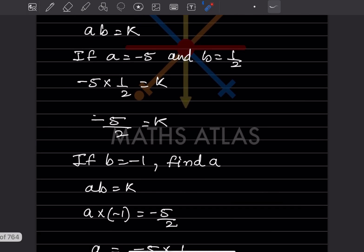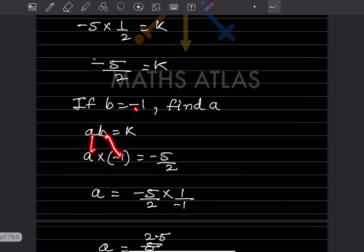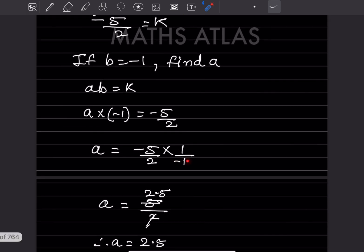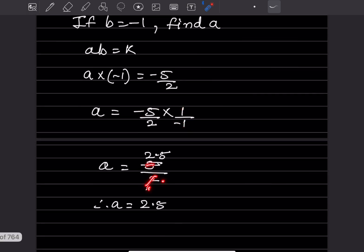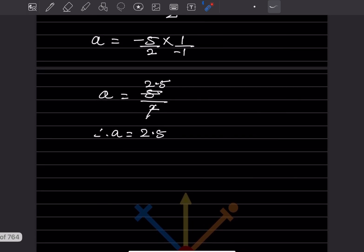Now find a when b = −1. Using ab = k: a × (−1) = −5/2. So a = −5/2 ÷ (−1) = −5/2 × (−1) = 5/2 = 2.5. Minus divided by minus is plus, so a = 2.5. With this we've completed today's work — do like and subscribe to my channel to get notifications of other parts. Thank you!